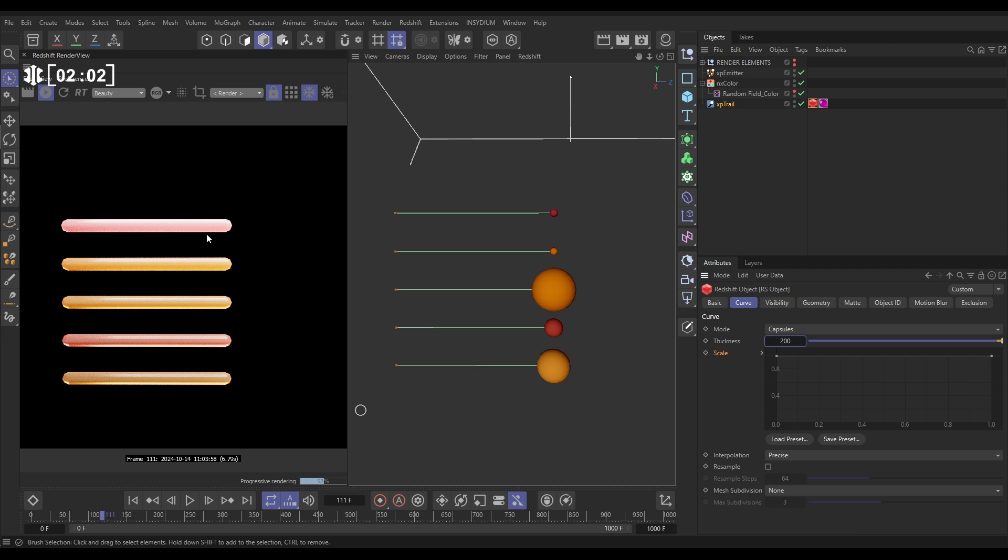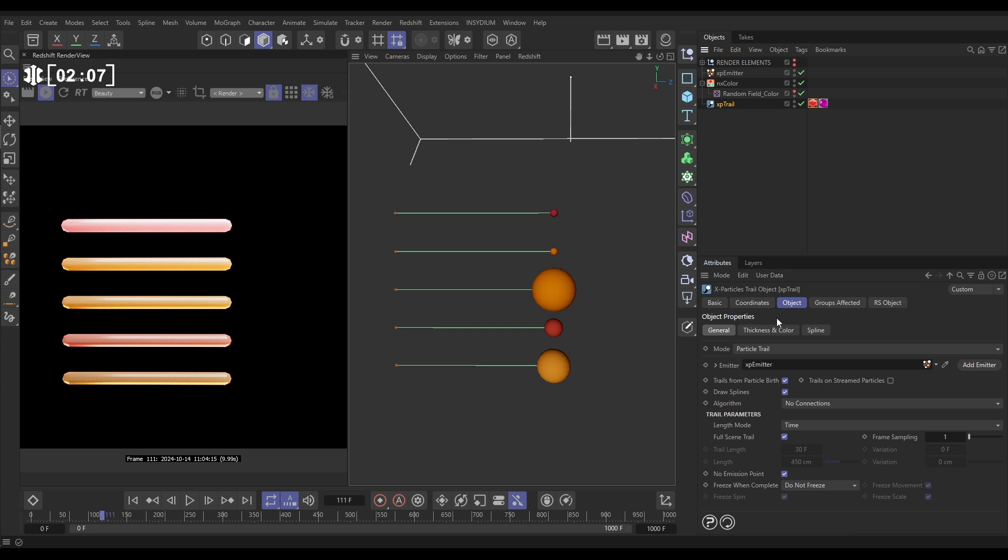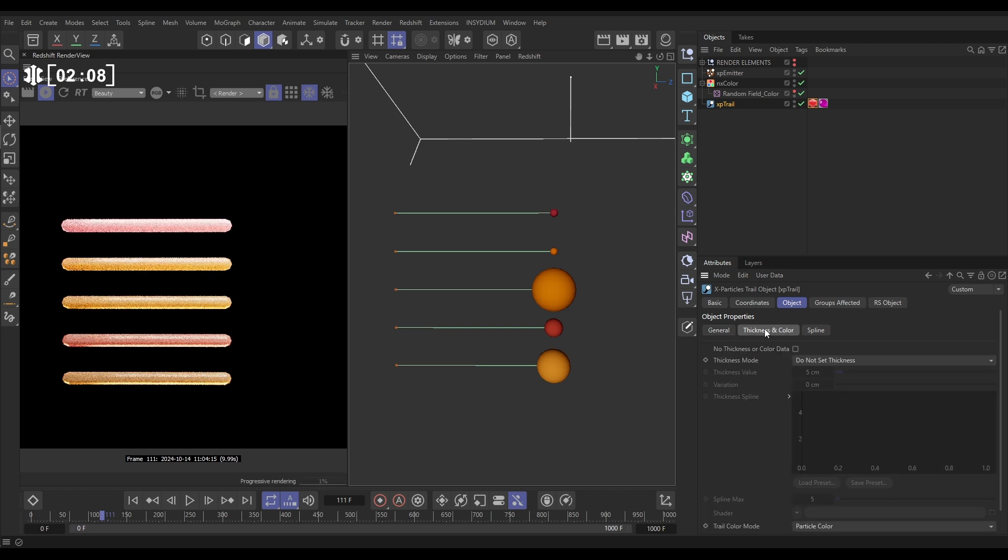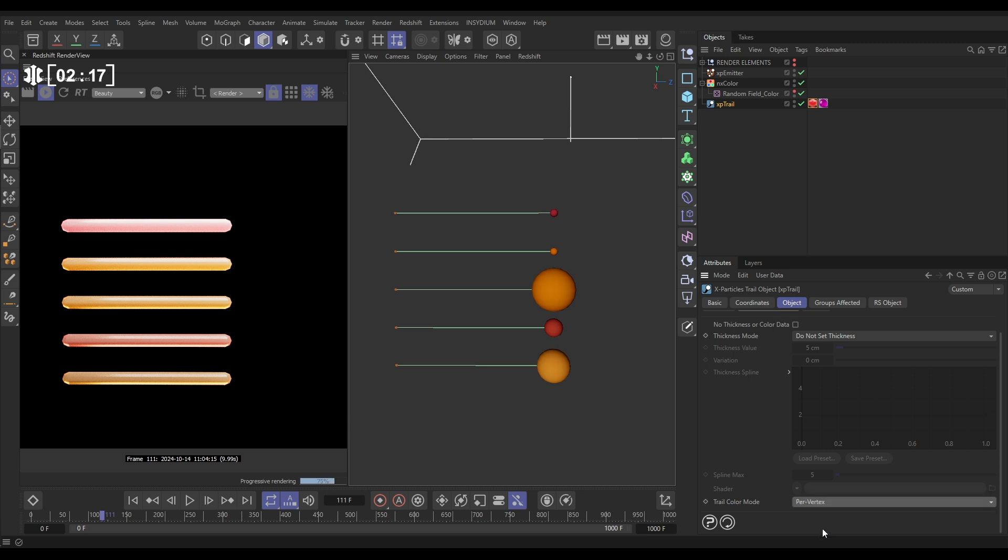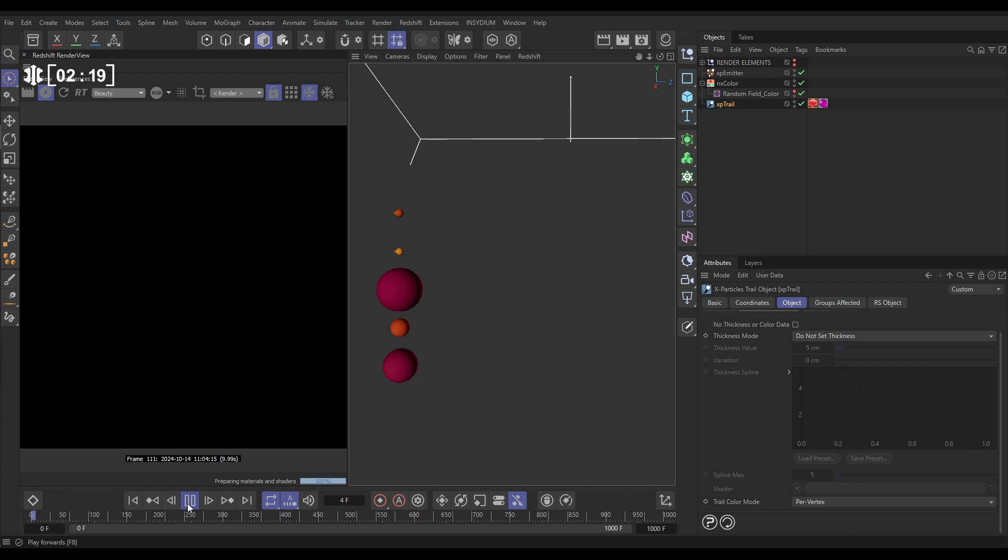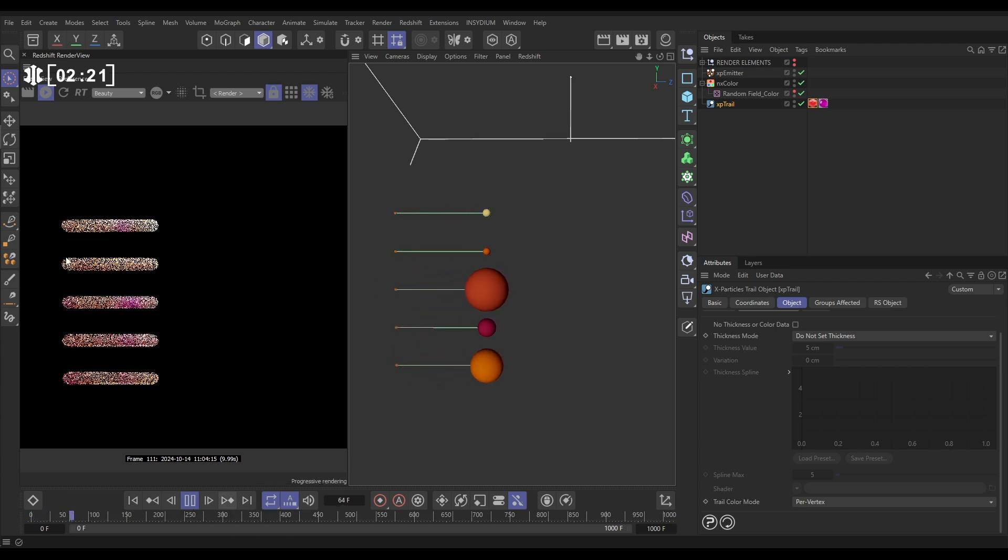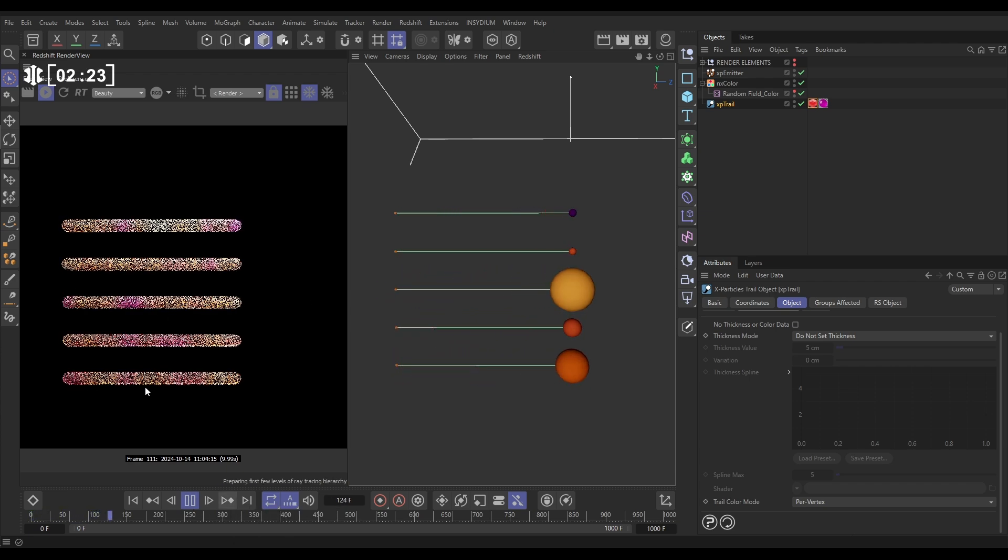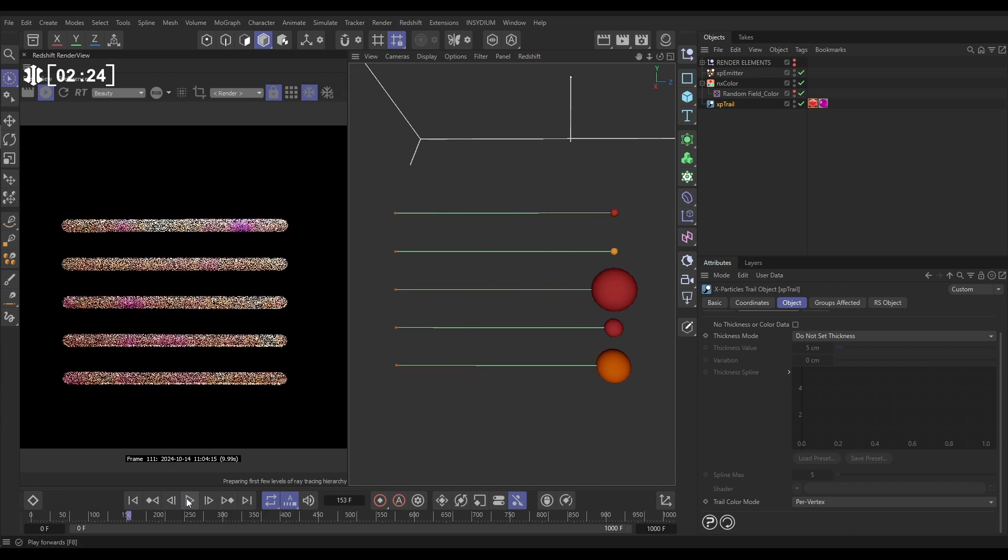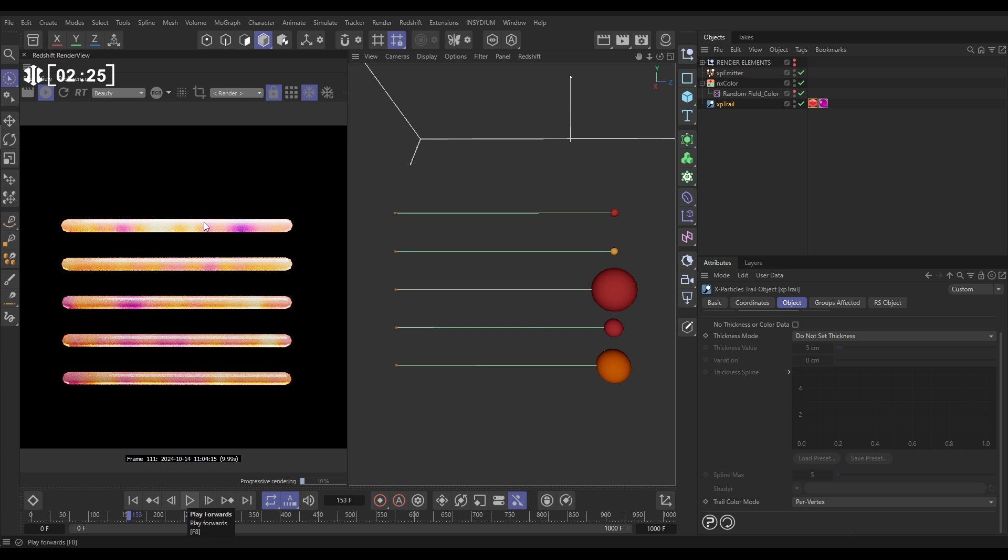We have got the color being passed on into those trails because in our XP trail object, in the Thickness and Color tab at the bottom, we have the Trail Color mode set to Particle Color. Let's change this to Per Vertex. And then this is going to paint on that weight as the particles change color and it remembers it. So we get this really nice coloration of our trails.